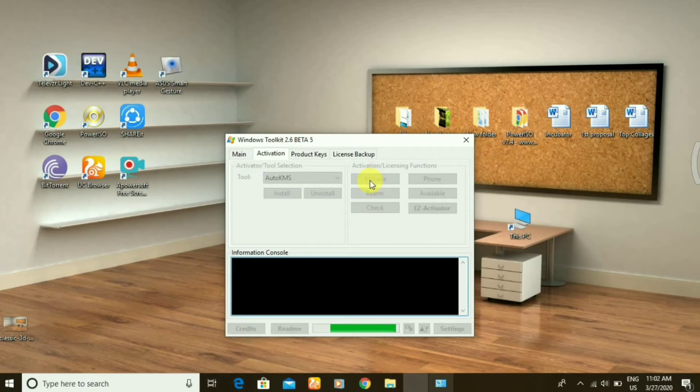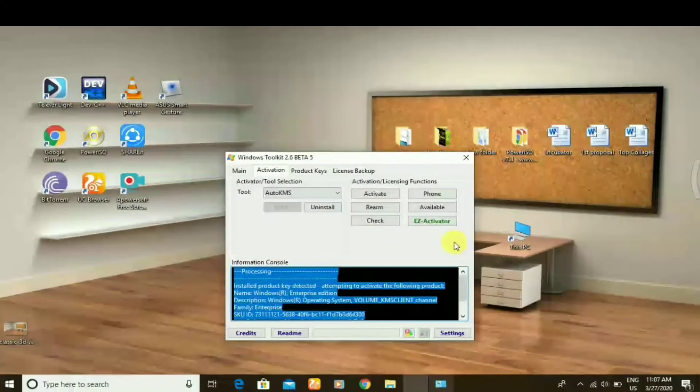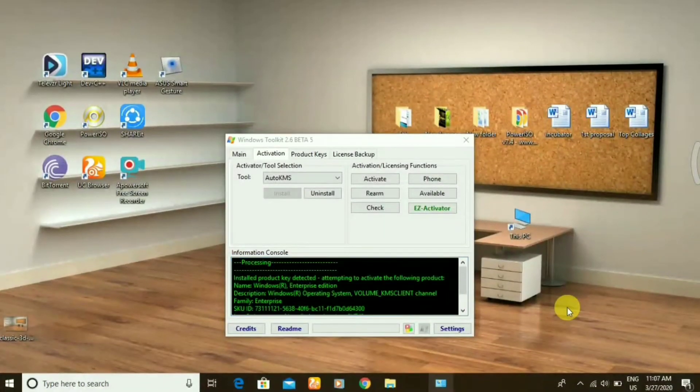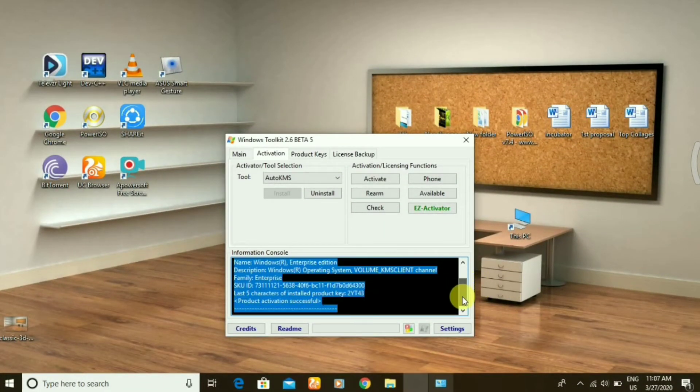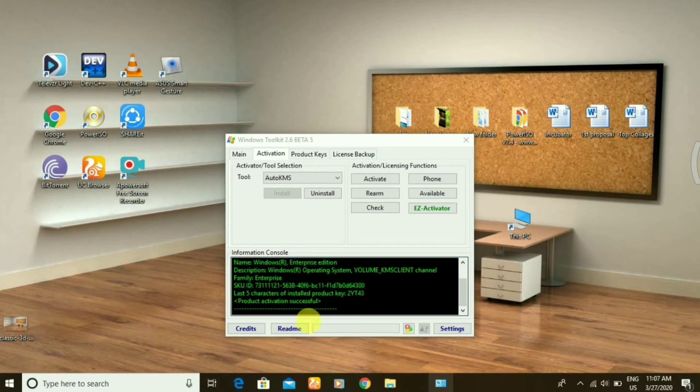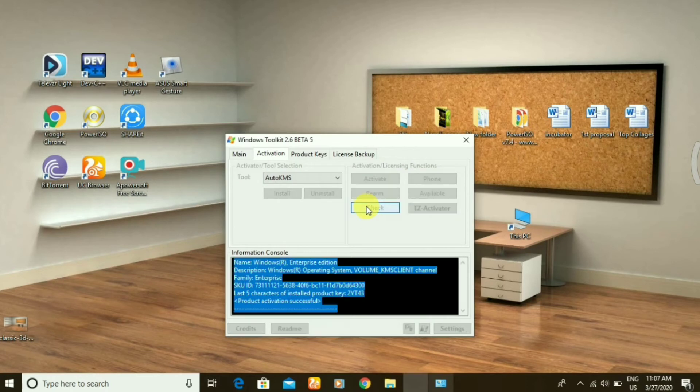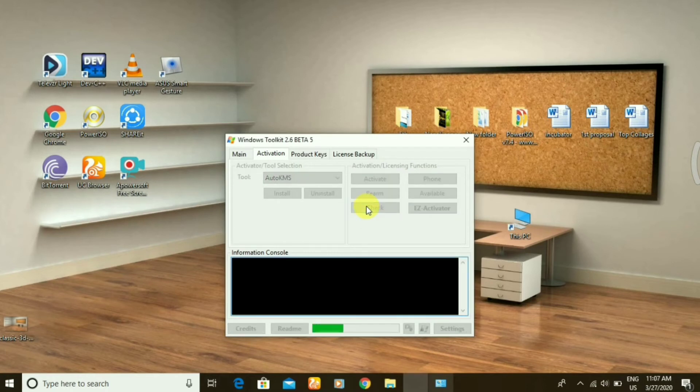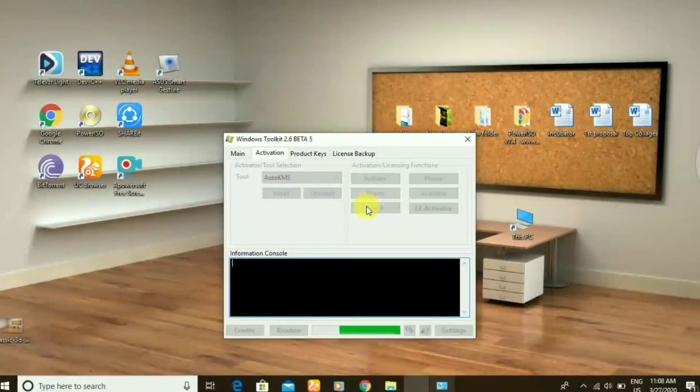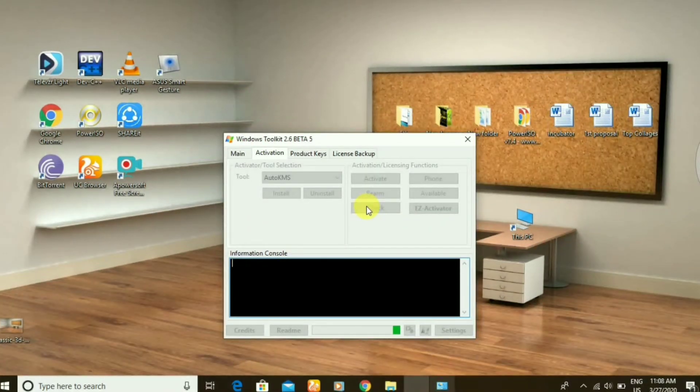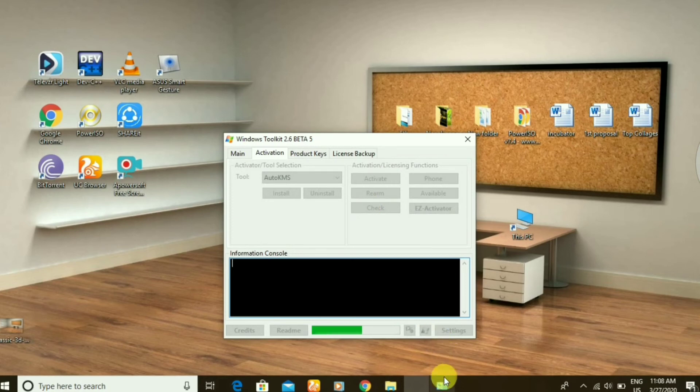Here you can see my product key product activation is successful. Let's check for it. After the check is complete, just close it. After some time I'm going to close it and let's check.